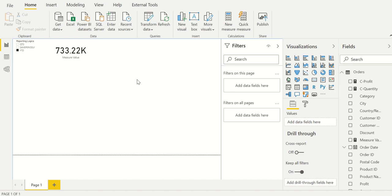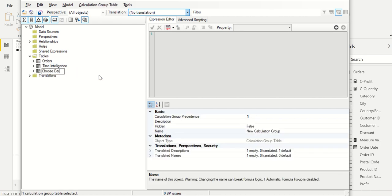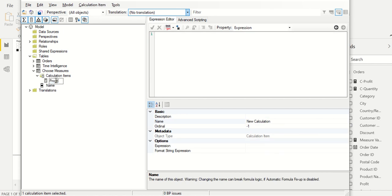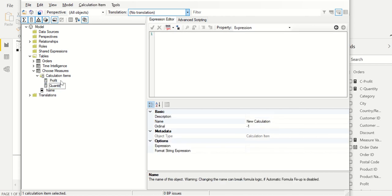Let me quickly show you another example of utilizing calculation groups. Let me go back to Tabular Editor and add another calculation group — call this 'Choose Measures'. Basically I want to give the user an option to choose any one measure like sales or profit. Say I have 15 to 20 measures and I don't want to put everything in the table — it should be dynamically selected by the user. To do this, I'll call all the measure names: Profit, Quantity, and Sales.